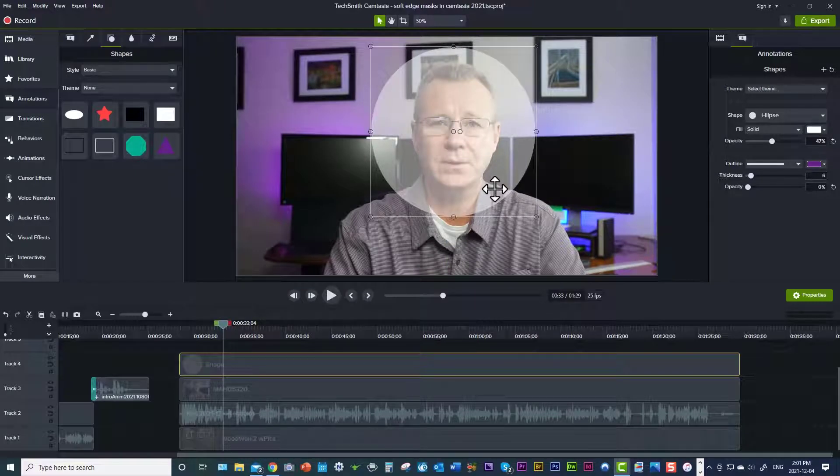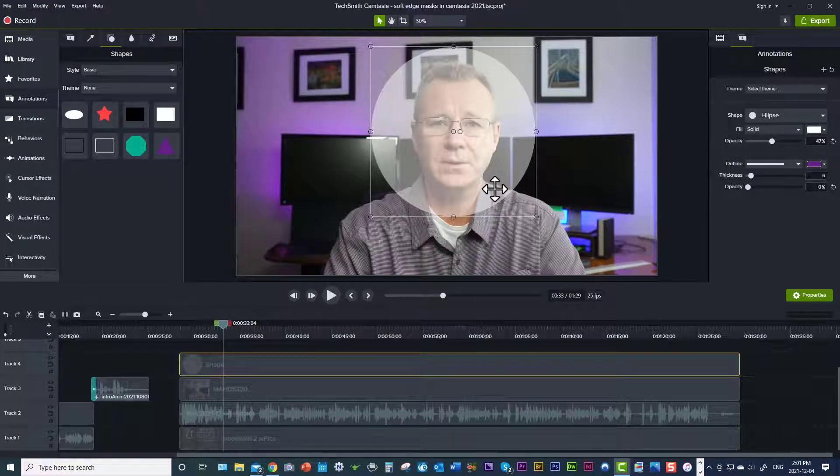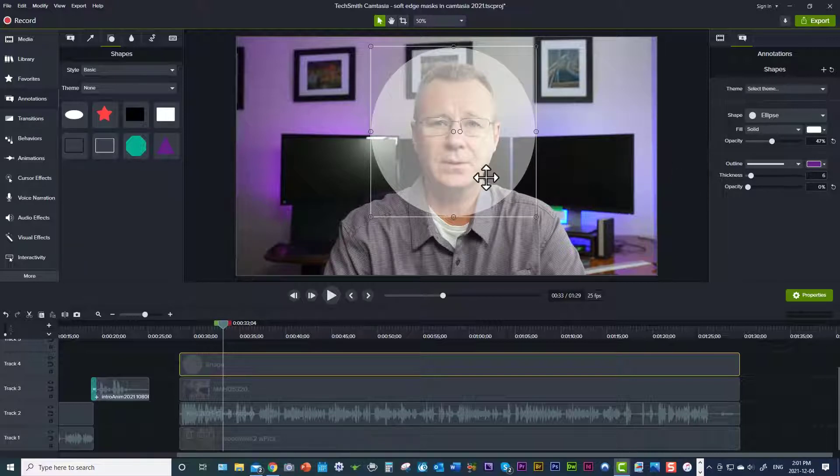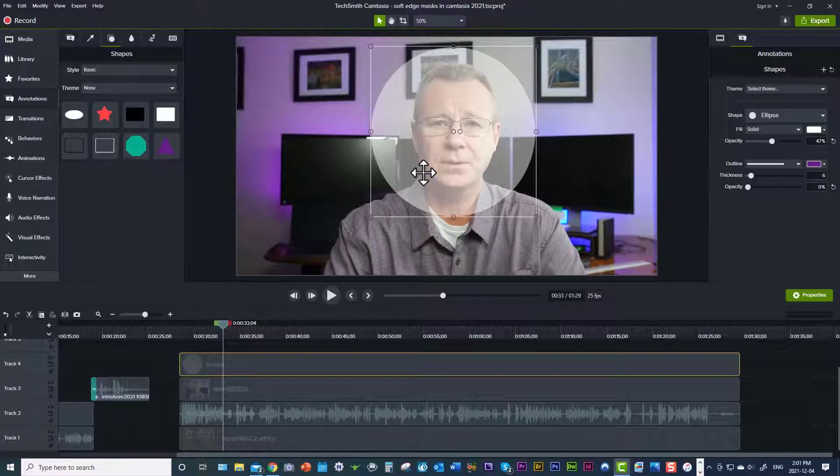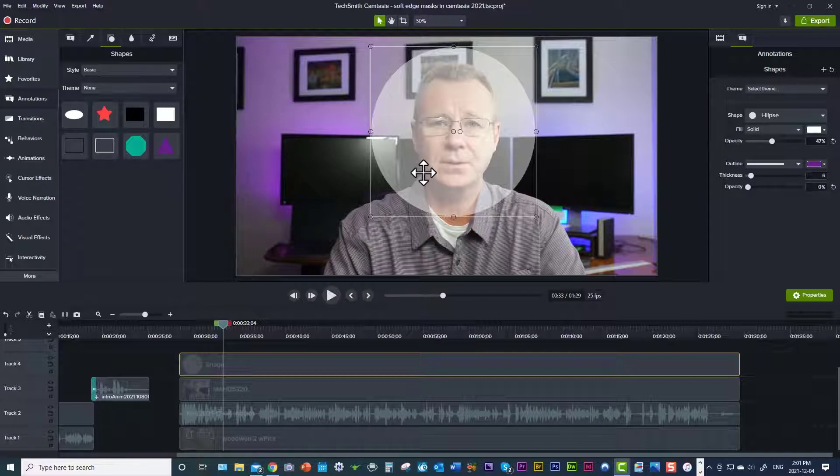So if you're new to the media mat or masking in general in Camtasia or Photoshop or whatever, essentially what's going on here is everything that you see in the circle here is what you're going to see and everything outside the circle is going to be invisible or masked out.